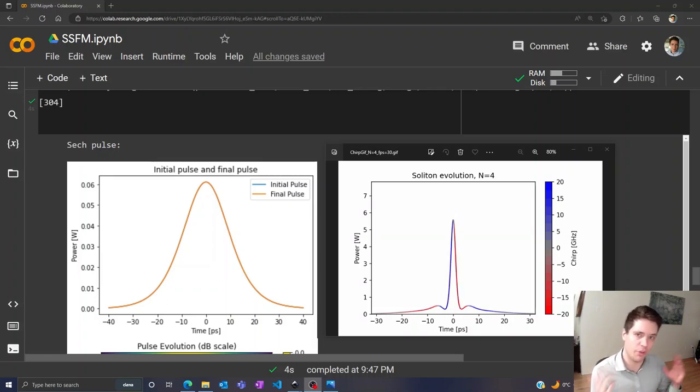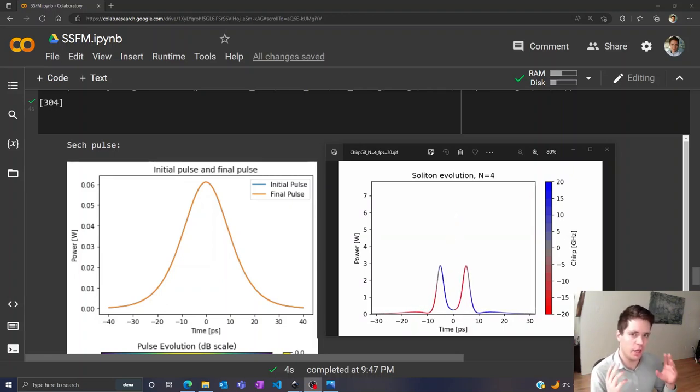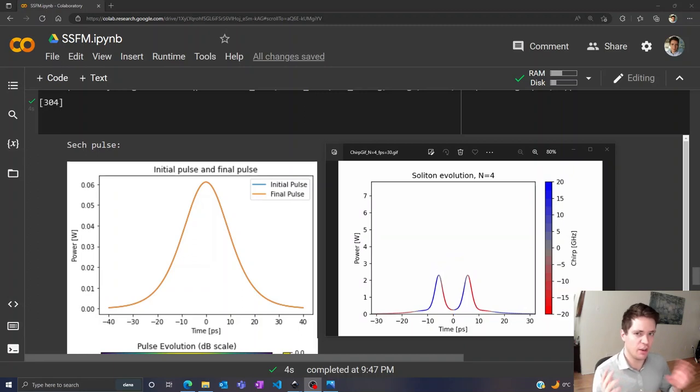Hello and welcome to another video on basic fiber optics. In a previous video we investigated bright solitons.